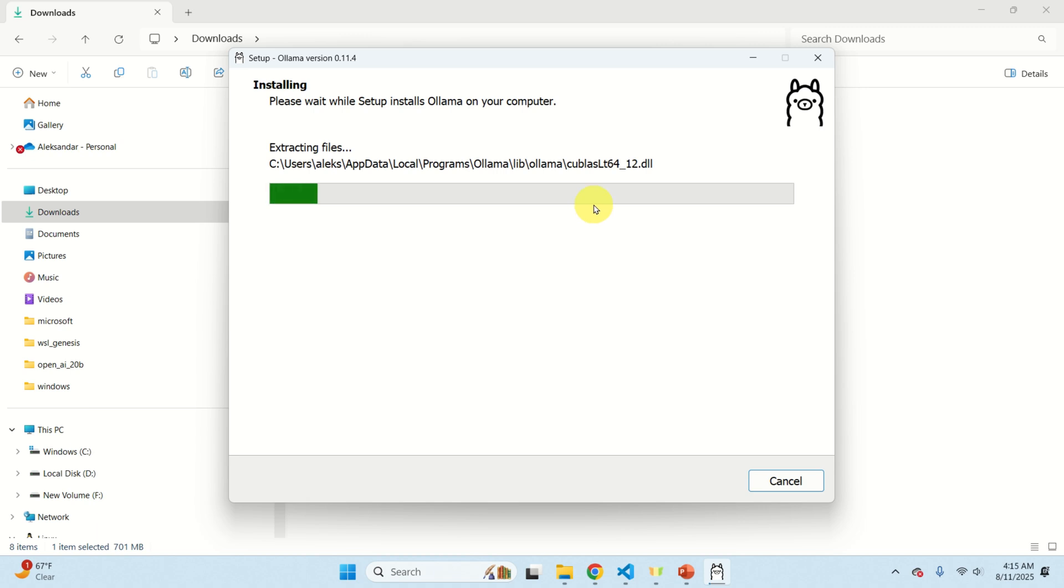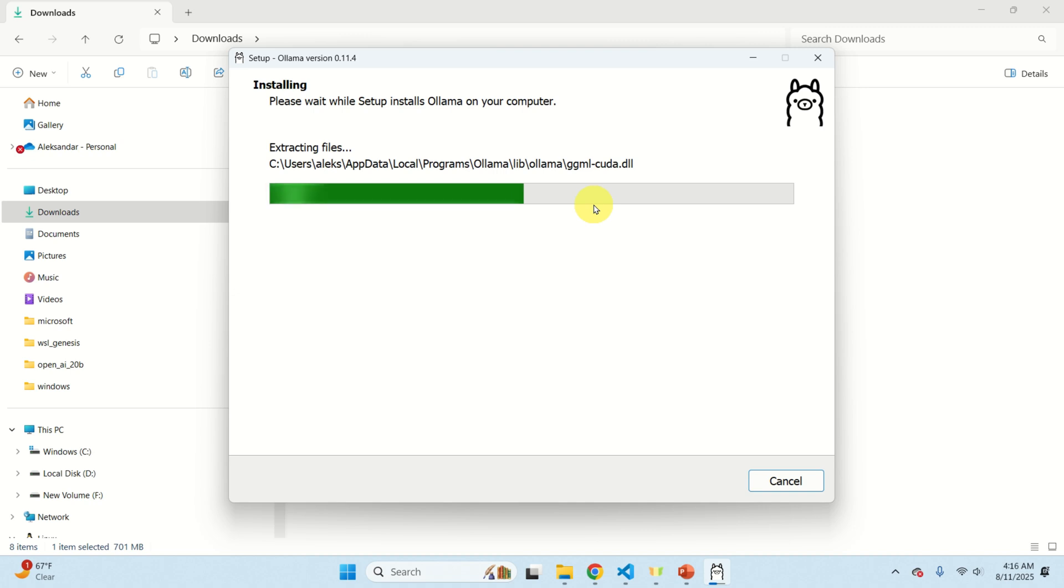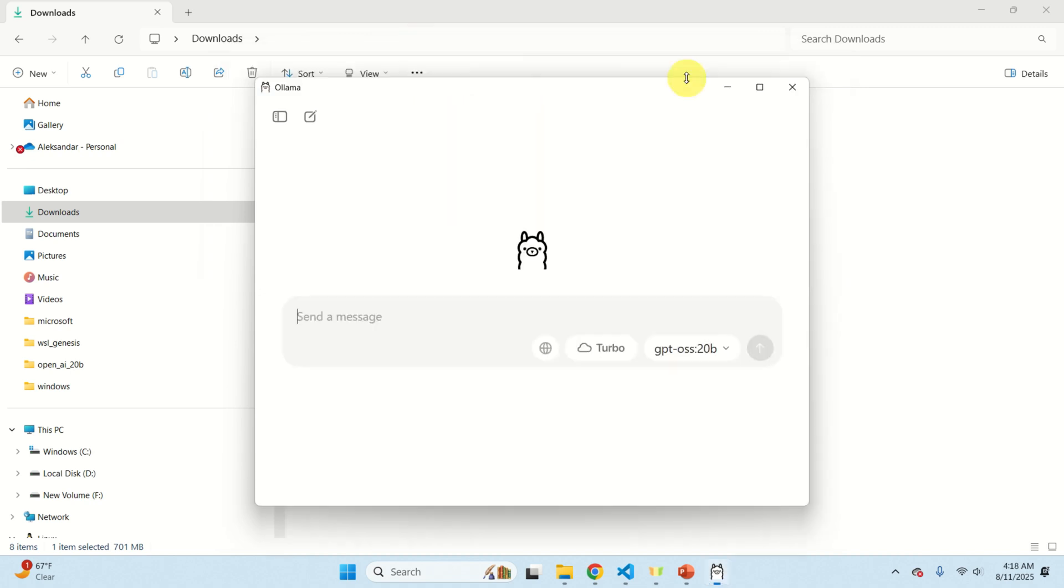Also OLAMA has an upgraded version and this version on the Windows operating system provides a nice graphics user interface. That is you don't need to run OLAMA anymore by using the terminal, you can simply use a graphics user interface. This graphics user interface contains also LaTeX interpreter, contains nice code for formatting, etc. So let's wait until OLAMA is installed.